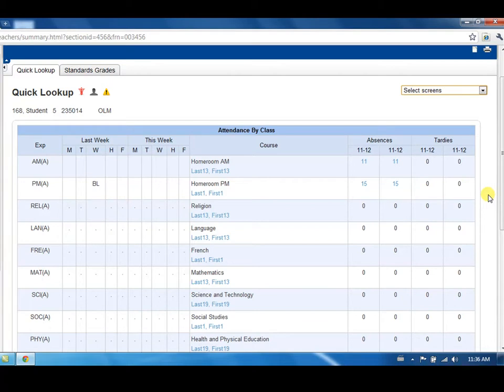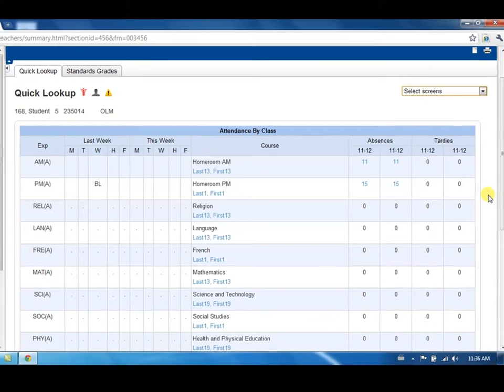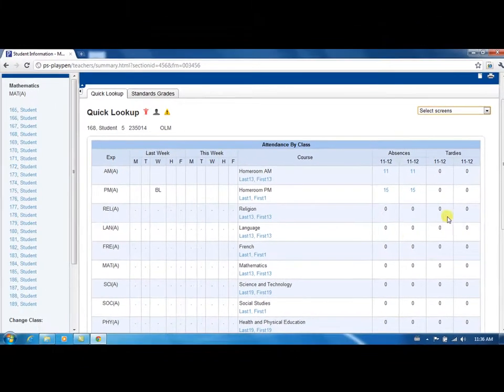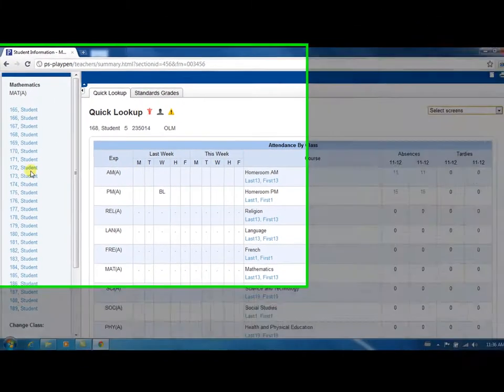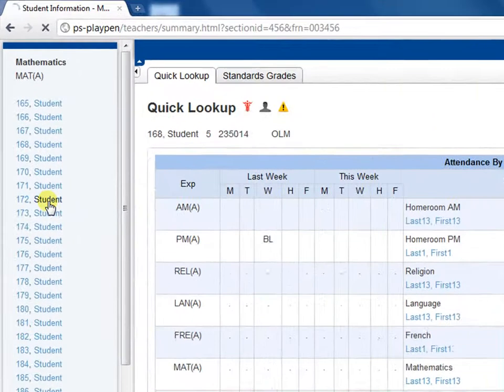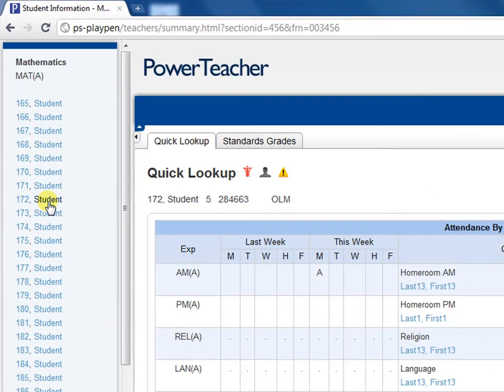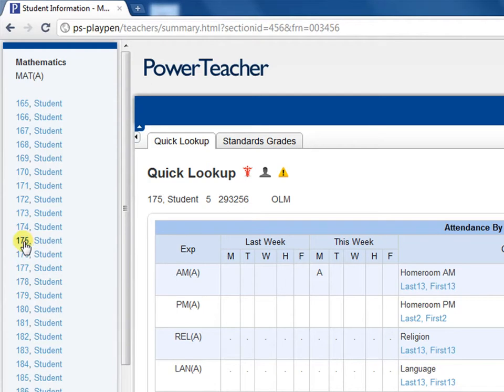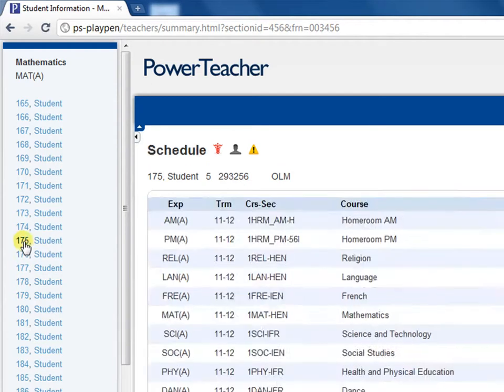Once you've chosen a particular information screen to display, switch between students easily by clicking on their first name in the navigation pane on the left. Clicking on the last name will return to the default schedule screen.